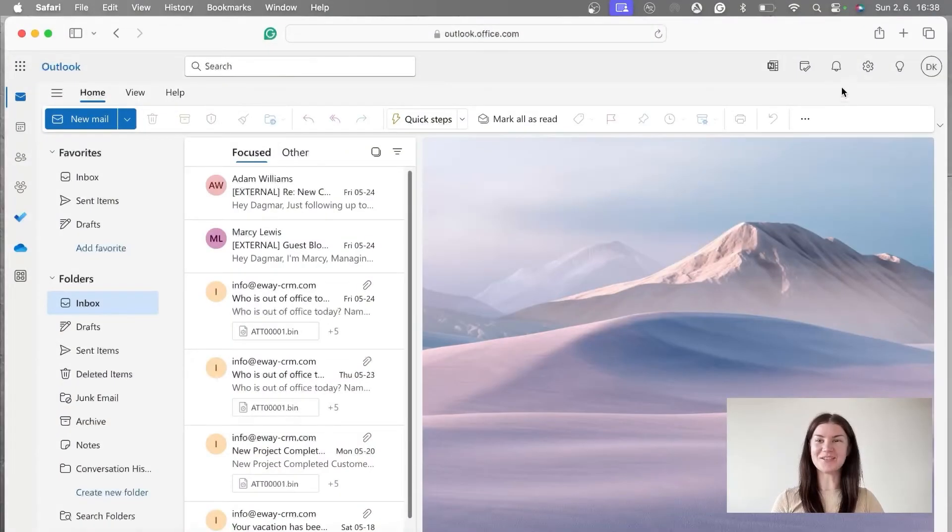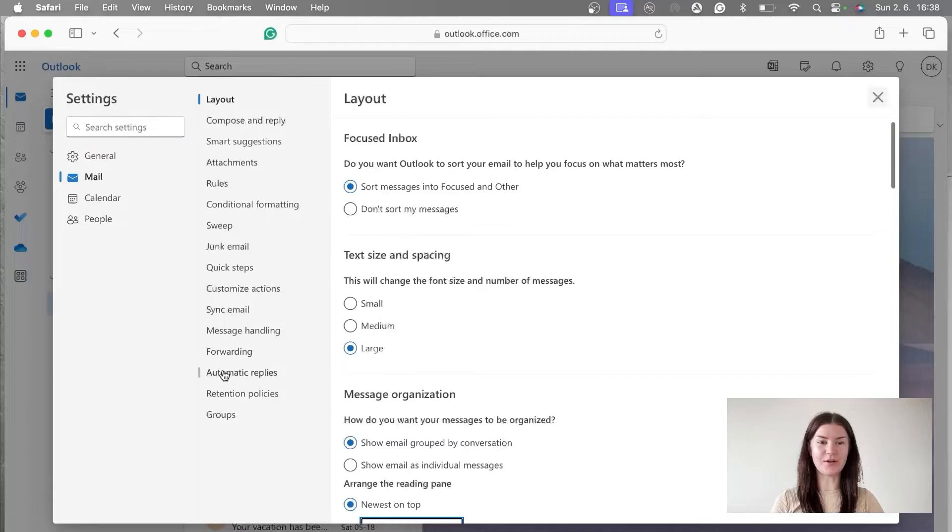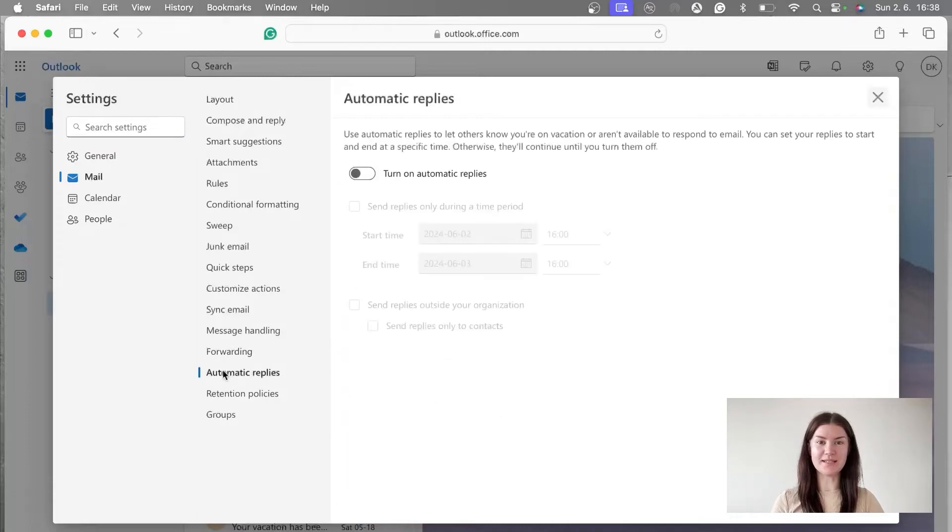After logging into our inbox, we go to settings. We stay in the mail section and continue to automatic replies.